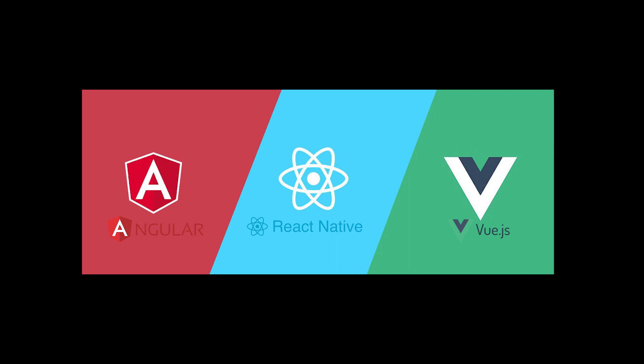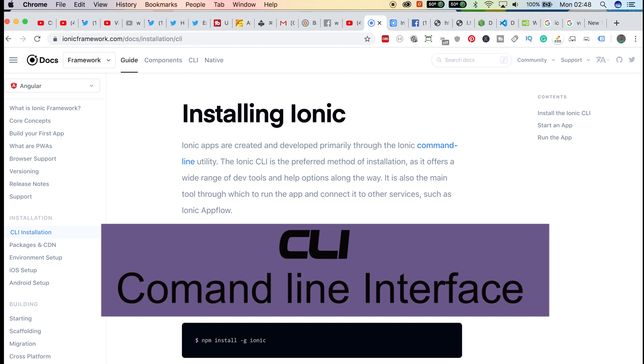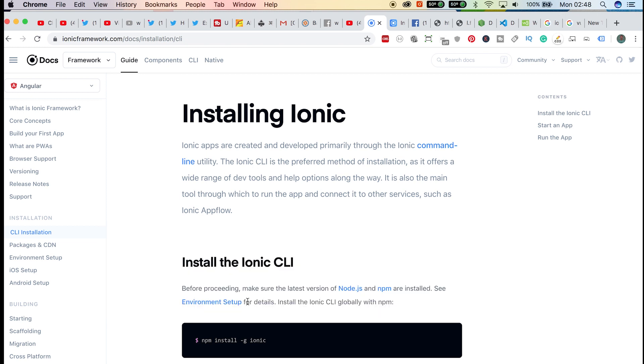Someone may ask, what is a CLI? A CLI is simply a command line interface that is embedded with each framework that you use. If you're using Angular, you'll use Angular CLI, and if you're using React, you'll use React CLI. That being said, let's dive into the code and see how we can install and start using Ionic.